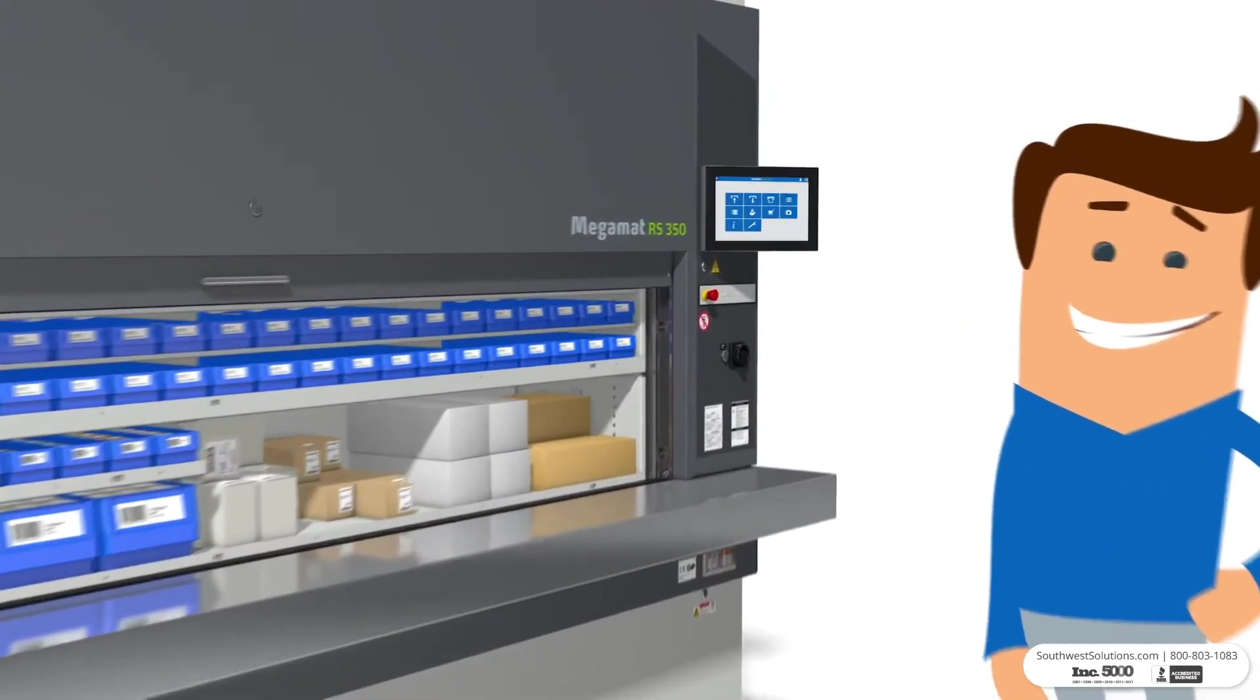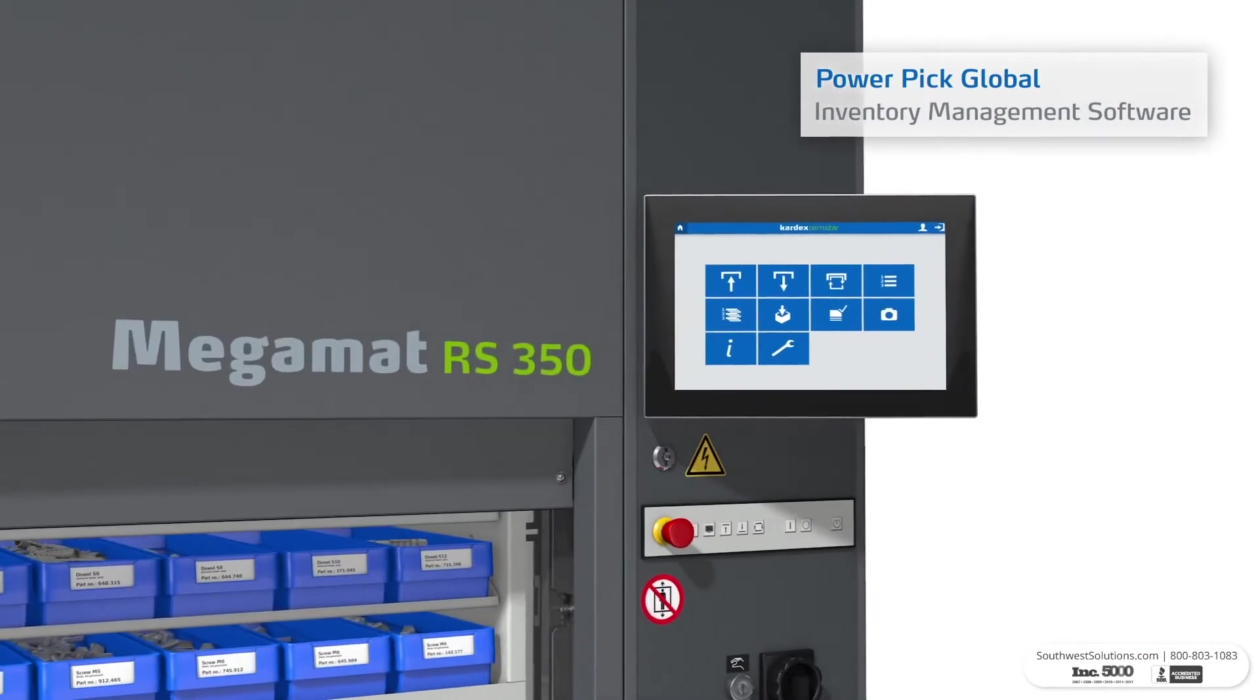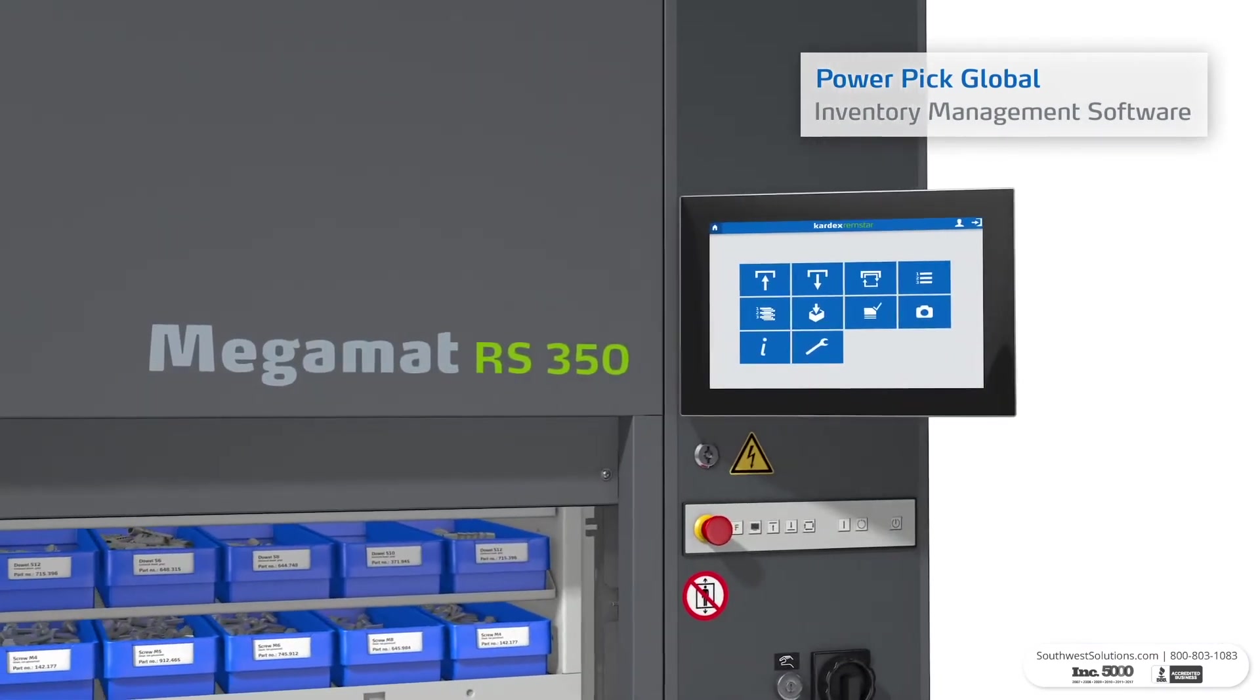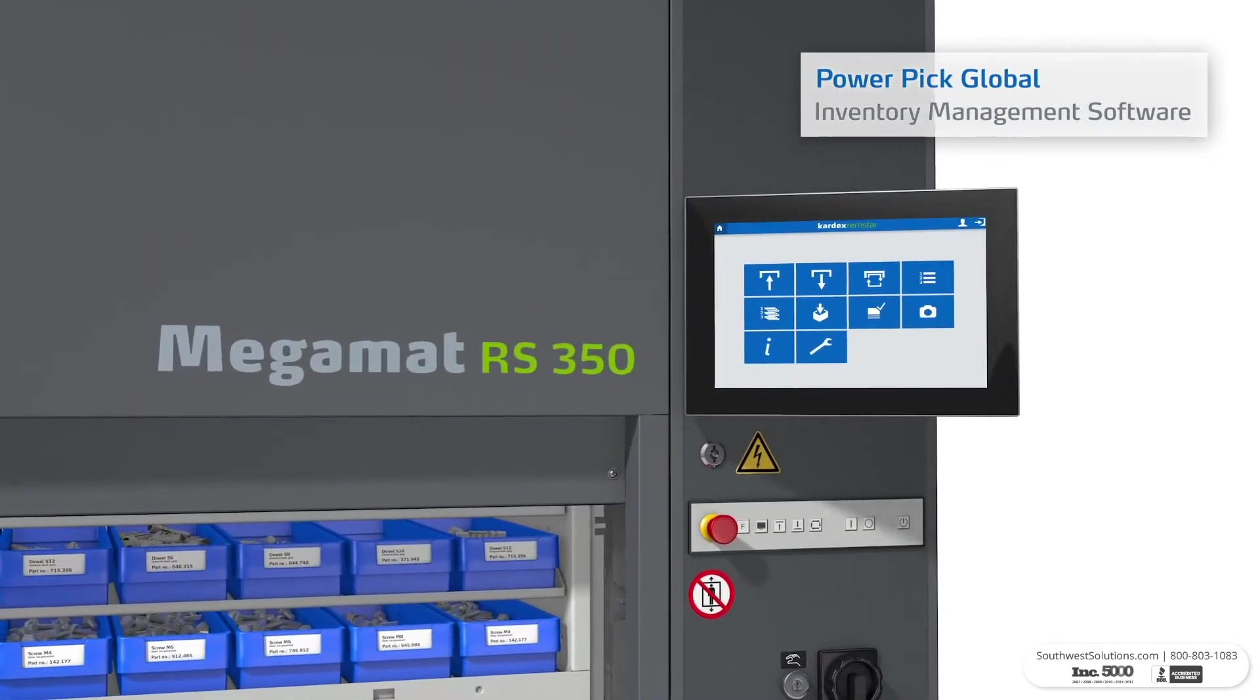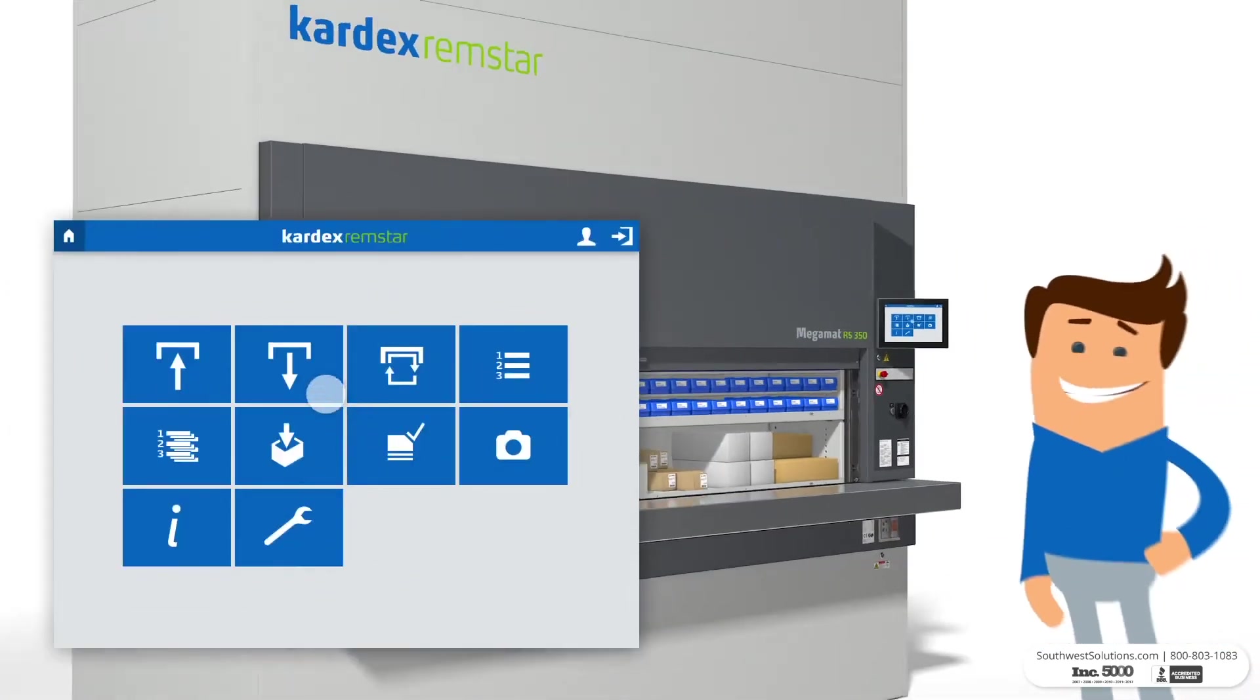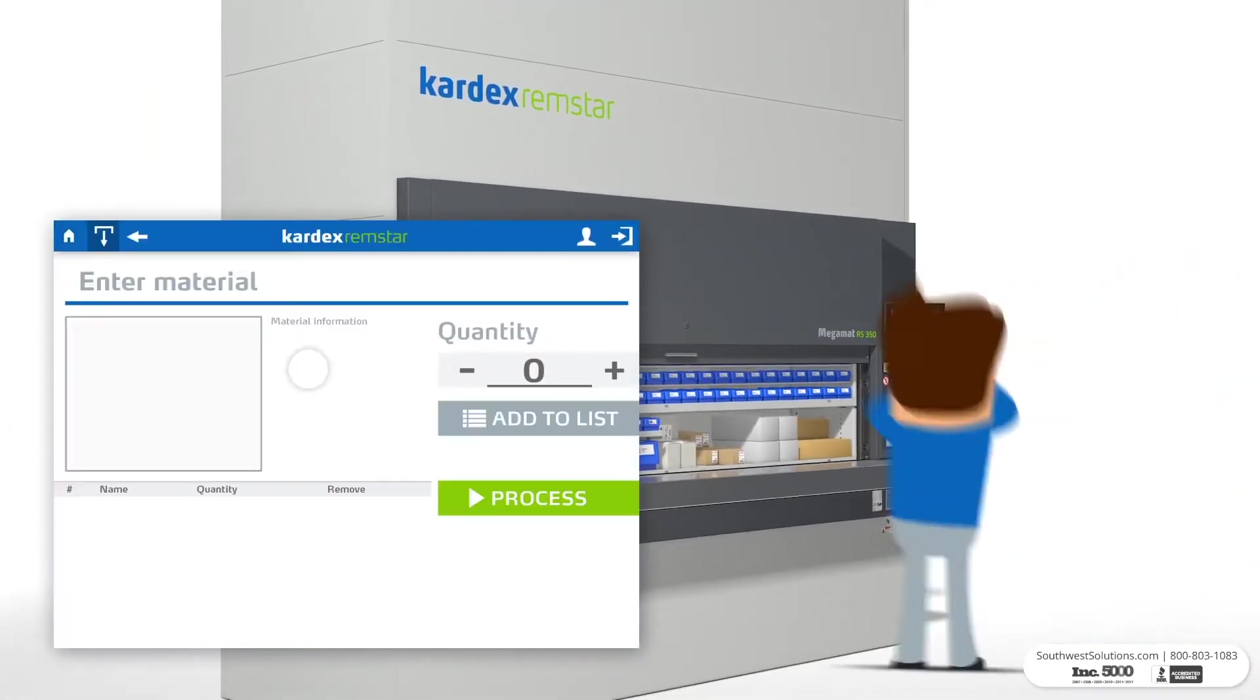These vertical carousels can be integrated with PowerPic Global Inventory Management software, which automates the order picking process and improves productivity.